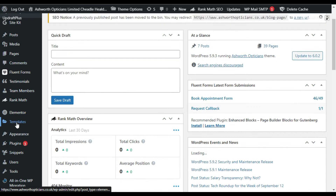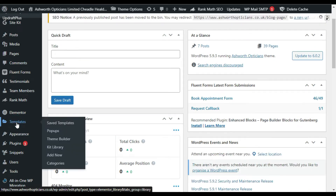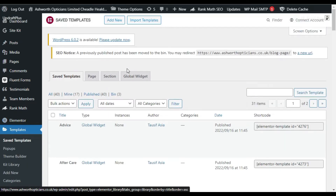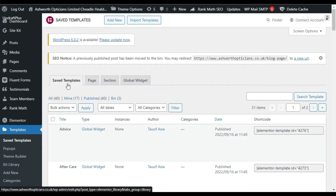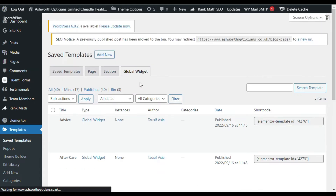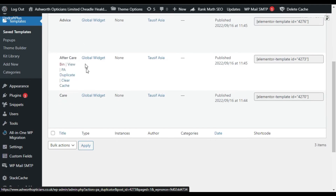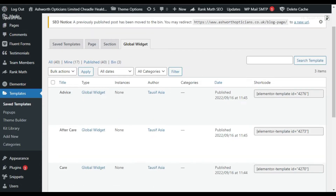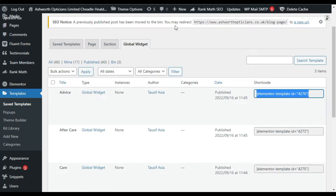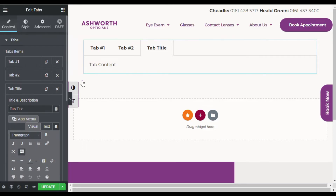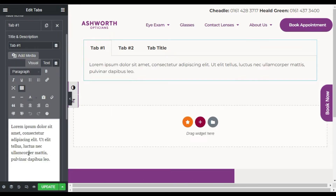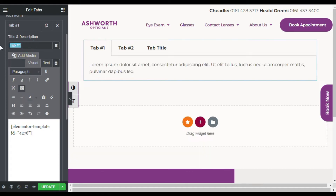Now go to the dashboard, then Elementor Templates, then Global Widgets. You can see the Global Widgets option next to Save Templates — click on Global Widgets. Here are your saved global widgets. I want to add the Advice category post into the first tab, so I'll copy its shortcode, go to the editor, and paste it into the Content section. Rename the tab to 'Advice'.